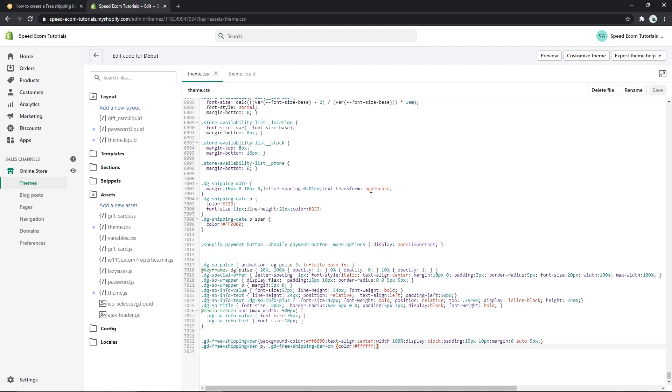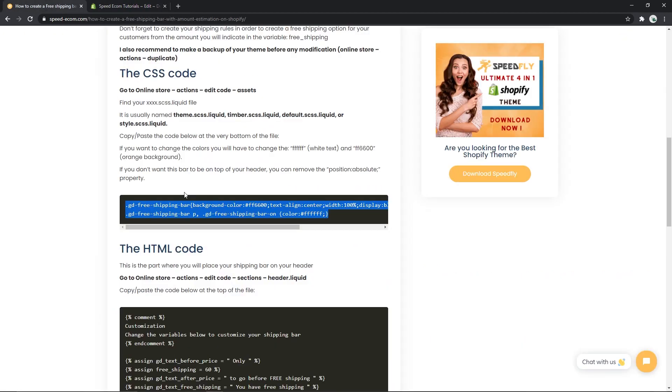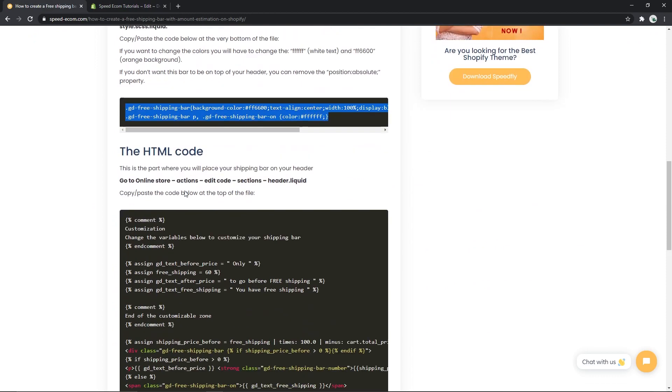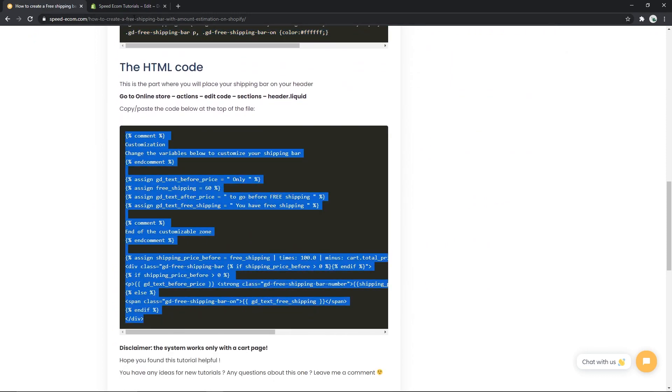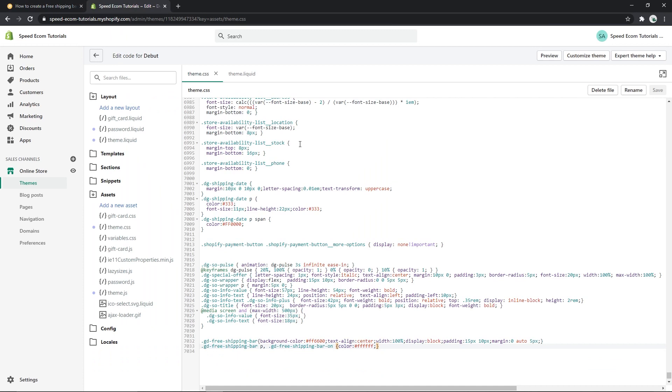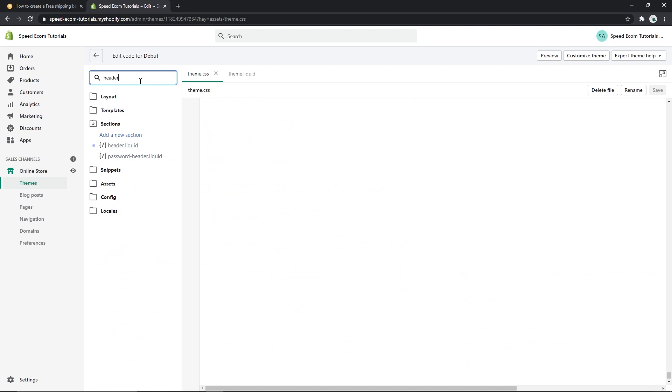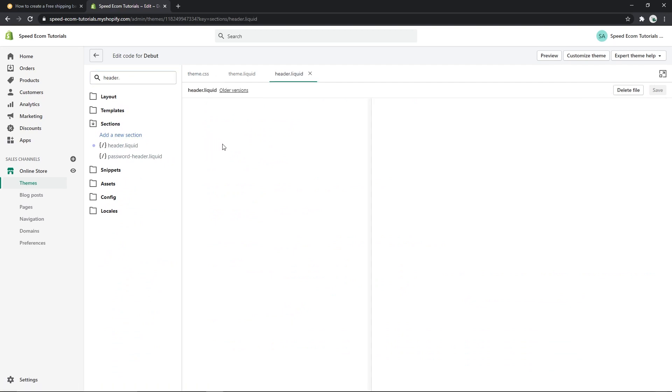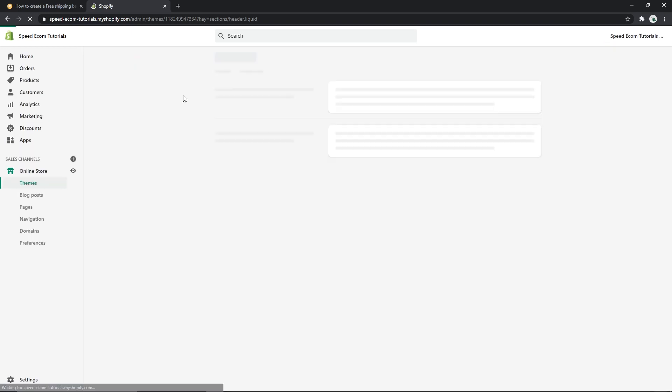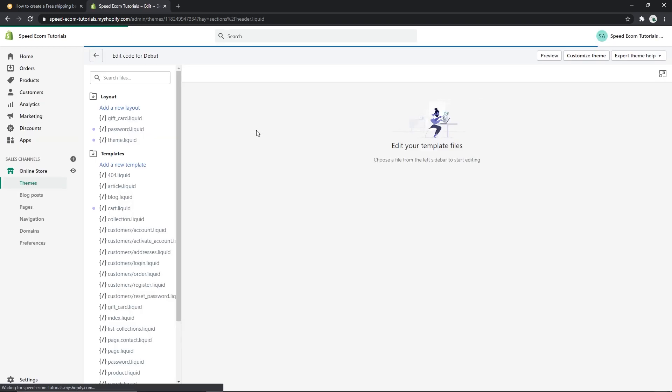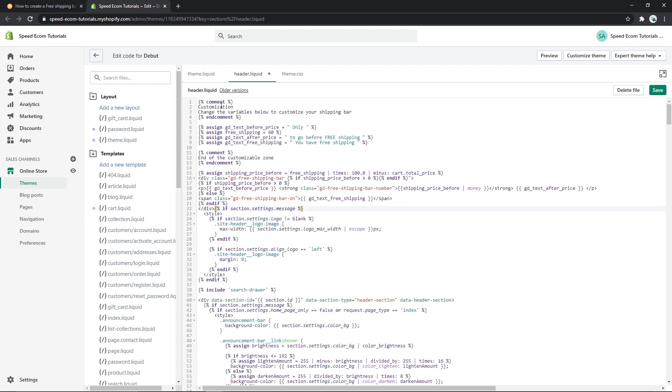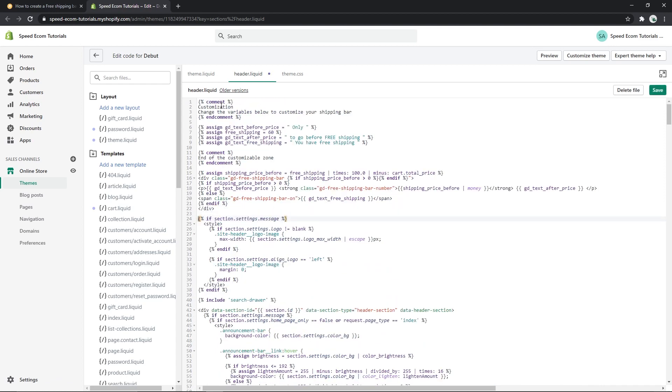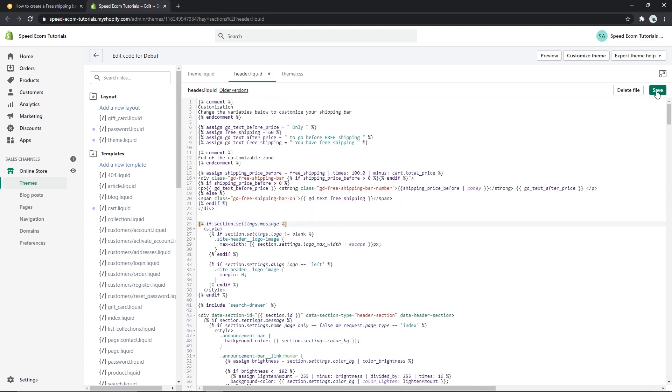So let's go back to the tutorial, copy the HTML code and back once again on the code editor. This time we will have to find the header.liquid file. This one is in the sections folder. We open the header.liquid. Sometimes this kind of problem may occur, you just have to refresh your page. There you go. And then you will just paste your code at the very beginning of the file. There you go and of course always click on save.